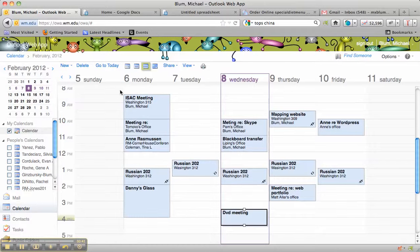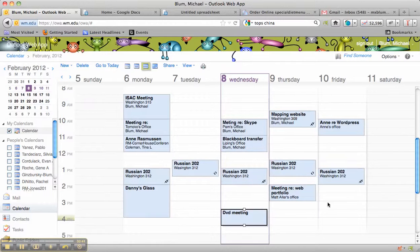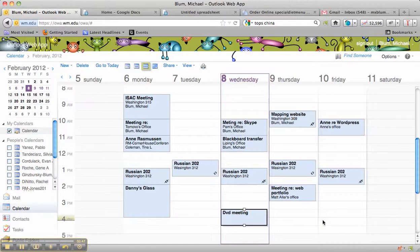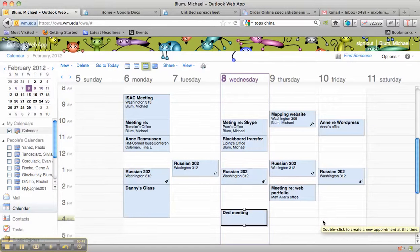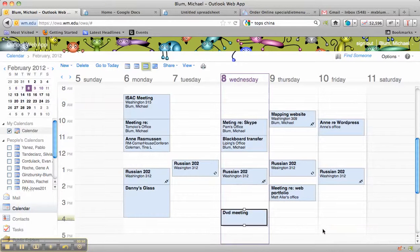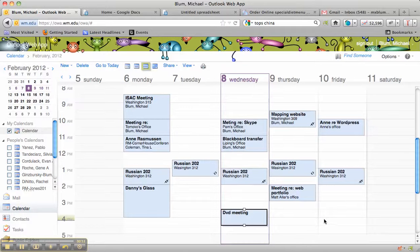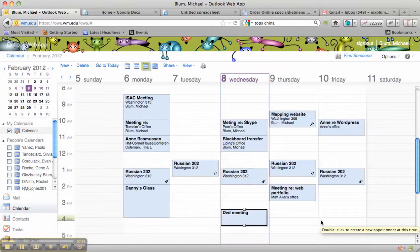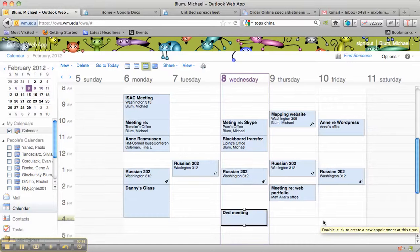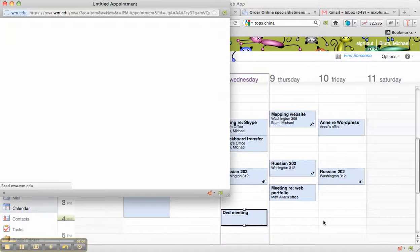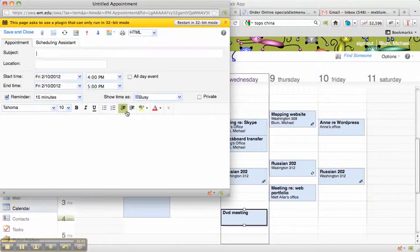And now to schedule myself for something, what I'm going to do, let's say that I have a class that I'm teaching at 4 o'clock. So I'll go to my 4 o'clock on Friday the 10th, and I will double-click to create a new appointment at that time. So I double-click, and my appointment window comes up.